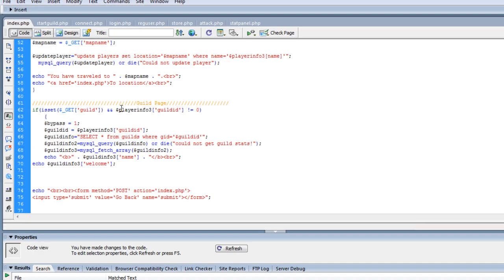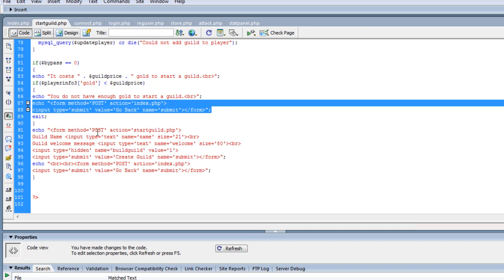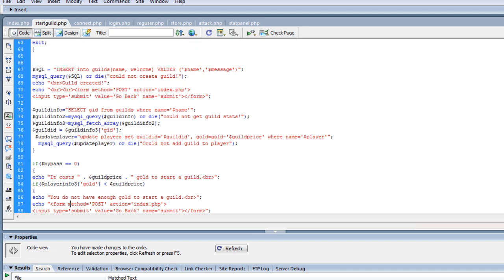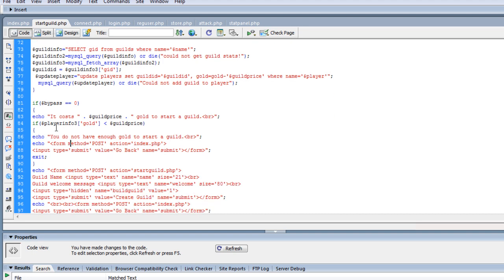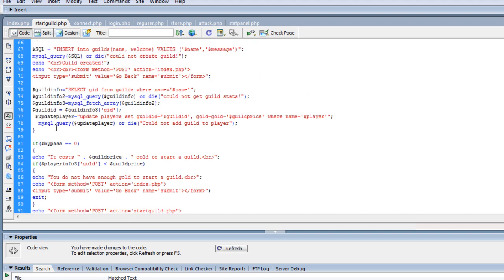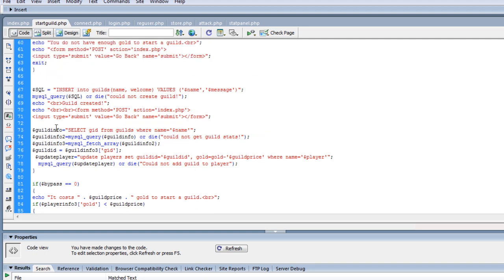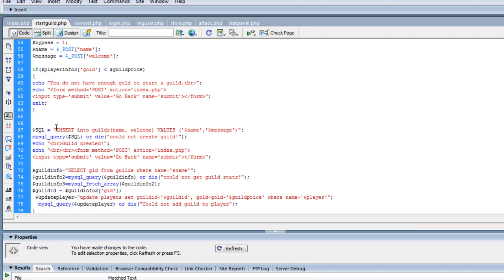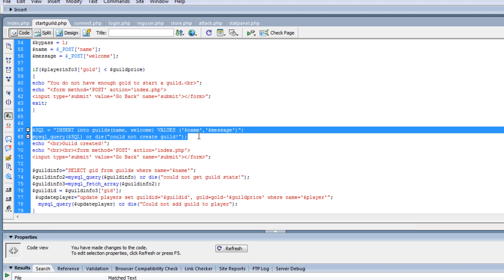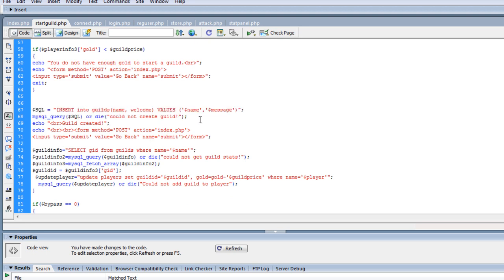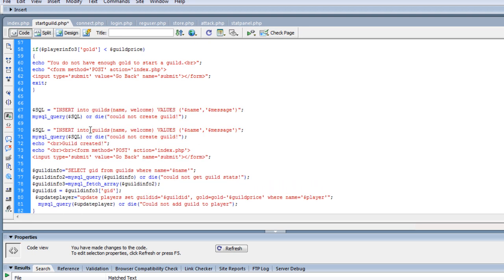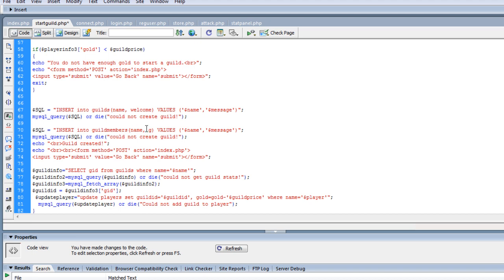So what we need to do is go to start guild and where we are adding everything, we need to insert the player into the actual guild members. So we'll just copy this and we will drop down here. Insert into guild members the name, the guild ID, and the access. Now since you're the one that created the access, I'm going to go ahead and do 5 levels just so we have the 5 levels.